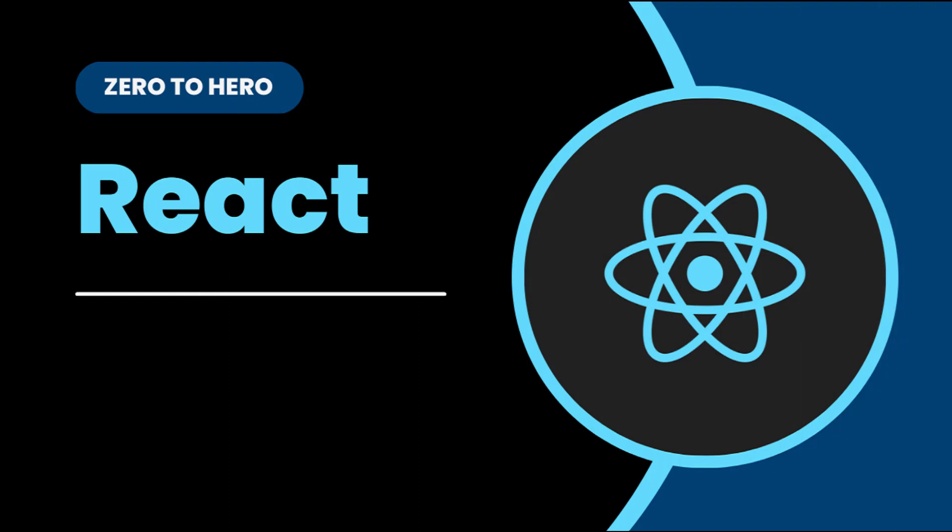Hi friends, welcome back to ReactJS Zero to Hero series. This series is for beginners who want to learn ReactJS from scratch. In the last video, I explained the file structure in React application and how a React application actually works. In this video, I'm going to explain JSX. Let's start.